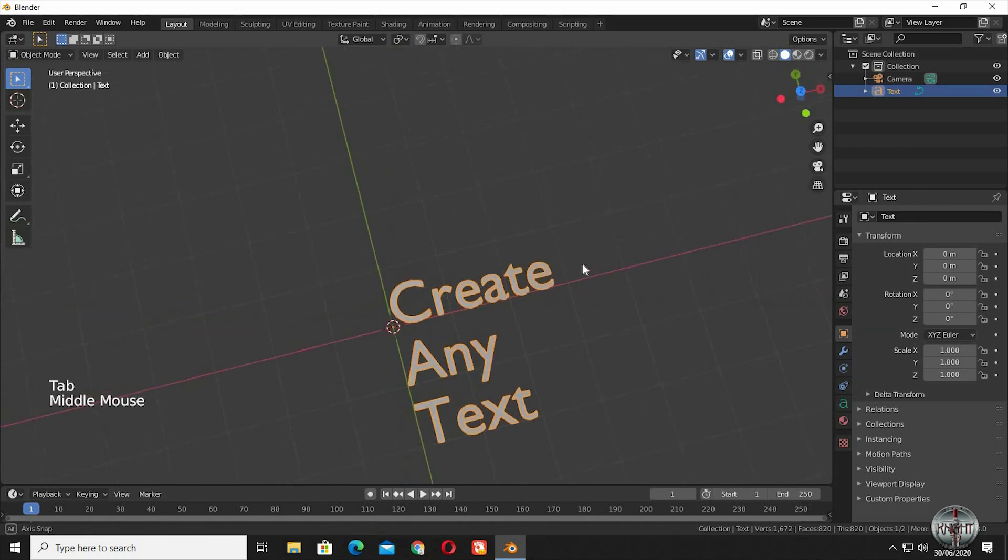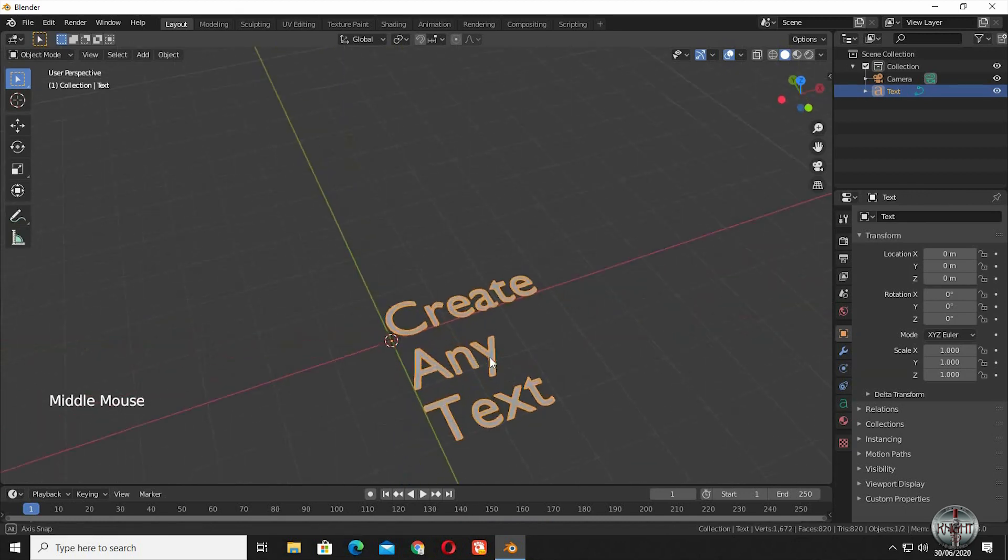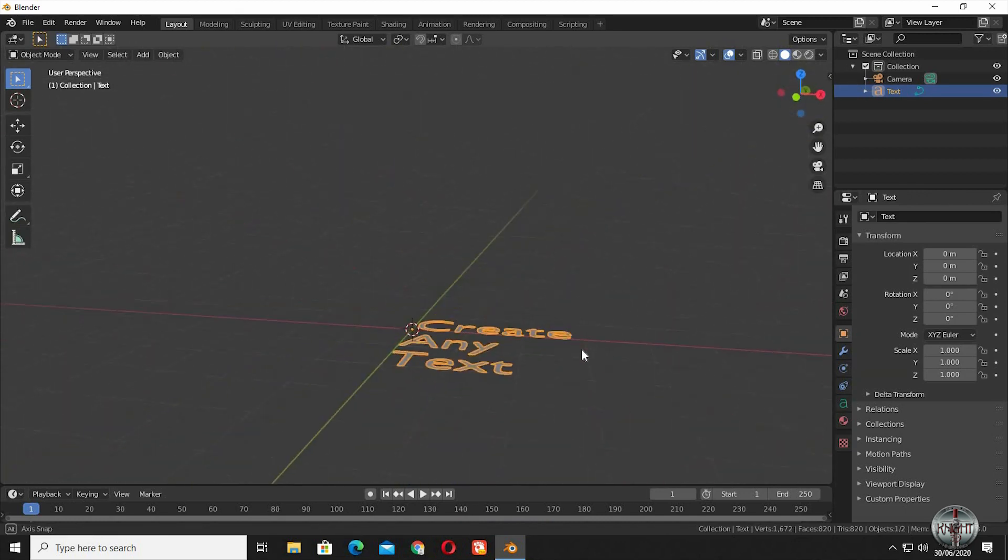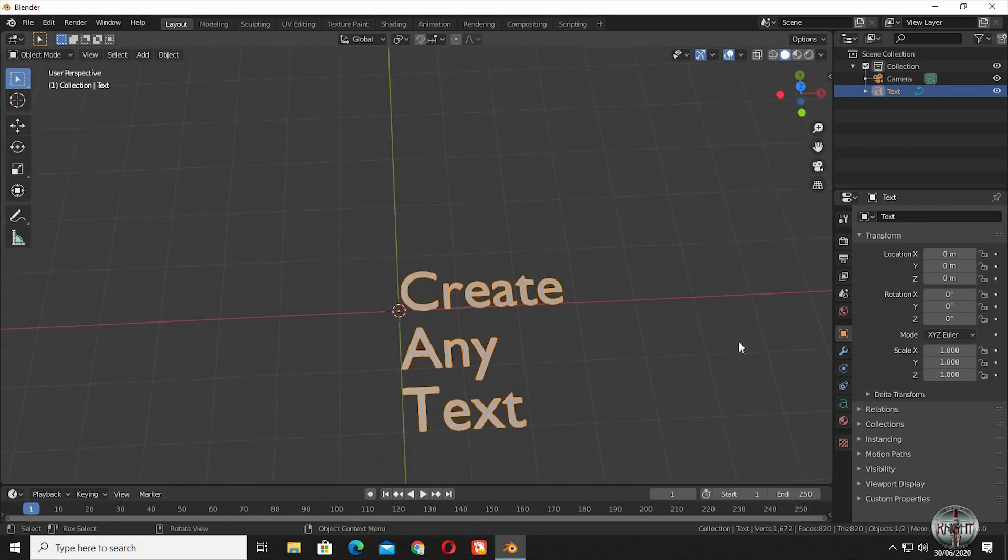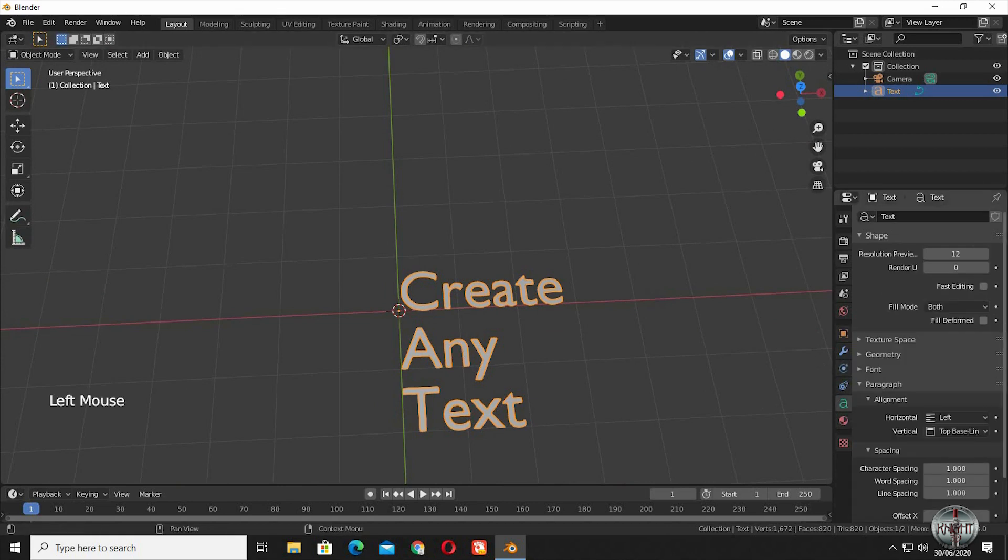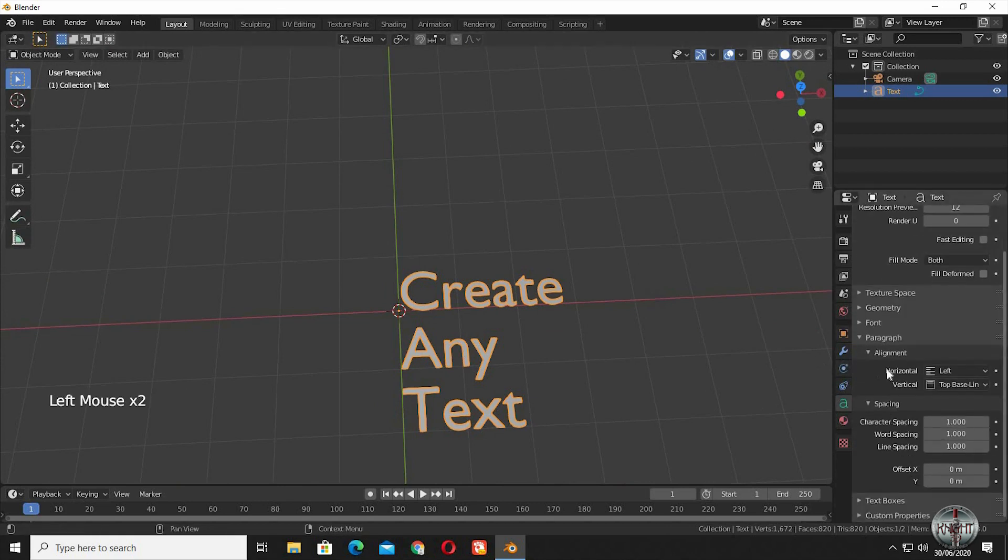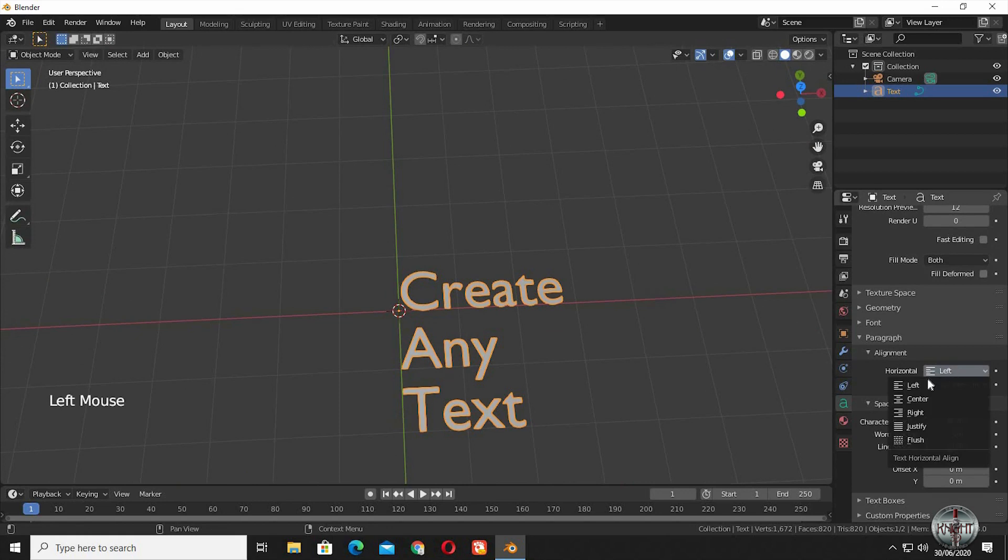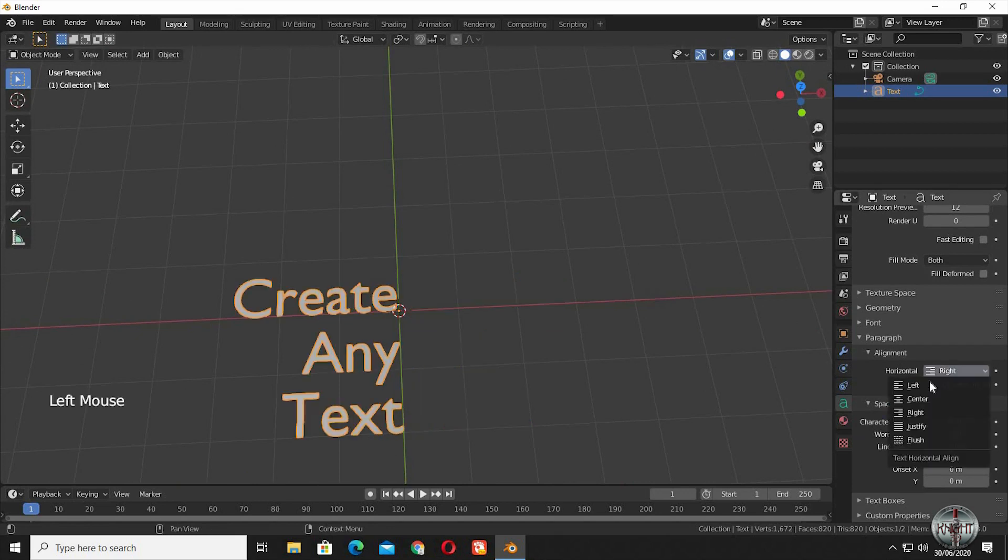Well this is our desired text, you can write anything you desire. Go to the text tab, you can change the text alignment from left to right, but we will keep it centered.